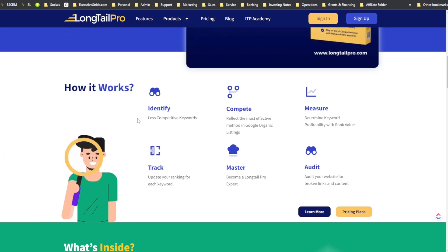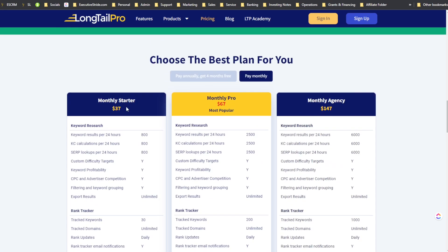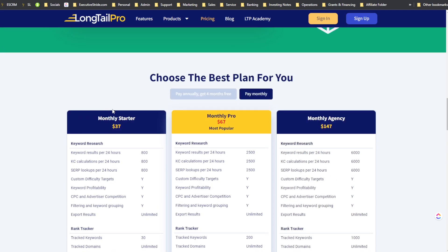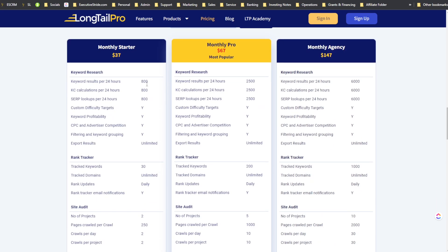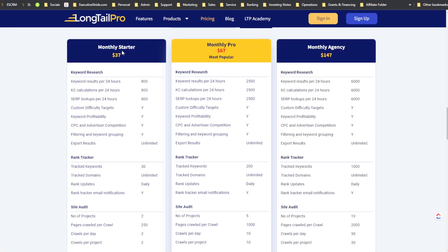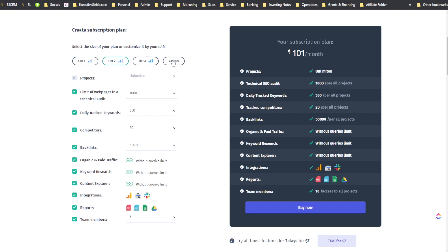I experienced some technical difficulties with the sound when recording, so I'm recording this section afterwards and skimming through it. The pricing: SEOtity's smallest plan is $62 per month, Long Tail Pro's smallest plan is $38 per month, then $67 and $147 for higher tiers. SEOtity Tier 2 is $101 and Tier 3 is $204. You can customize plans to add or subtract features.